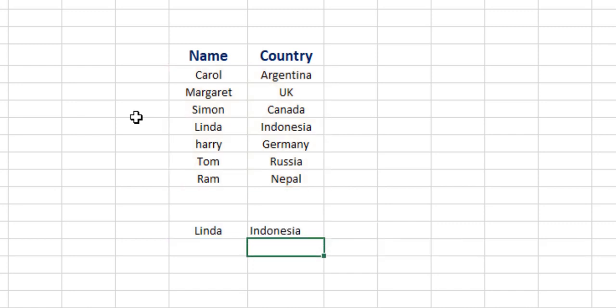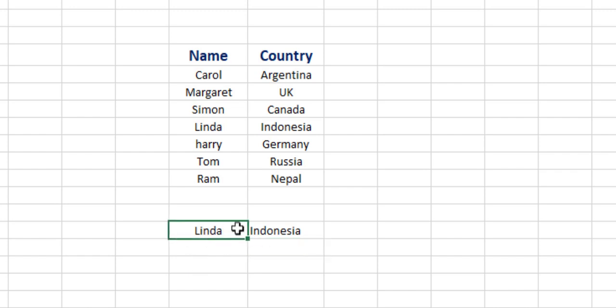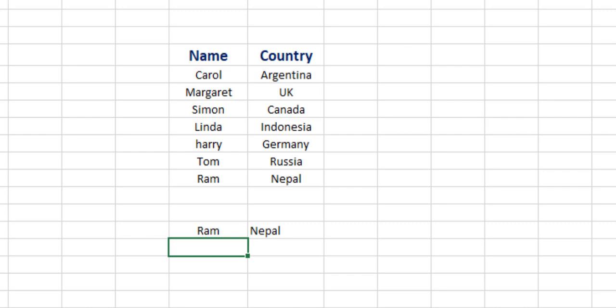In this way we can find that Linda belongs to Indonesia. If we insert any other character names, we can find that Ram belongs to Nepal, which is directly extracted from the table array that we have mentioned here. Now we will be learning some more features of the VLOOKUP function.